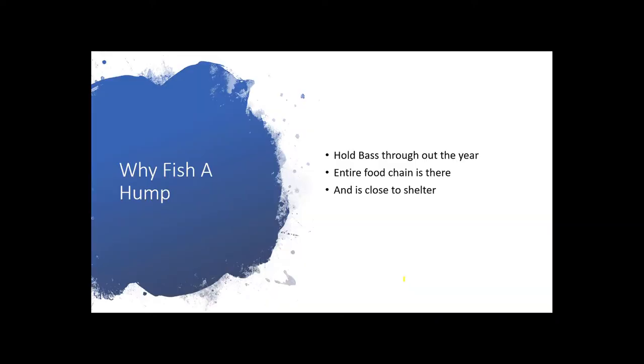So why should you fish on humps? If you're a bass fisherman, you know that bass will hold on a hump throughout the year. I love to fish on humps for even tip-ups. I catch some monster pike on humps. Being able to use that map to find these humps is a key way that I find my fish.